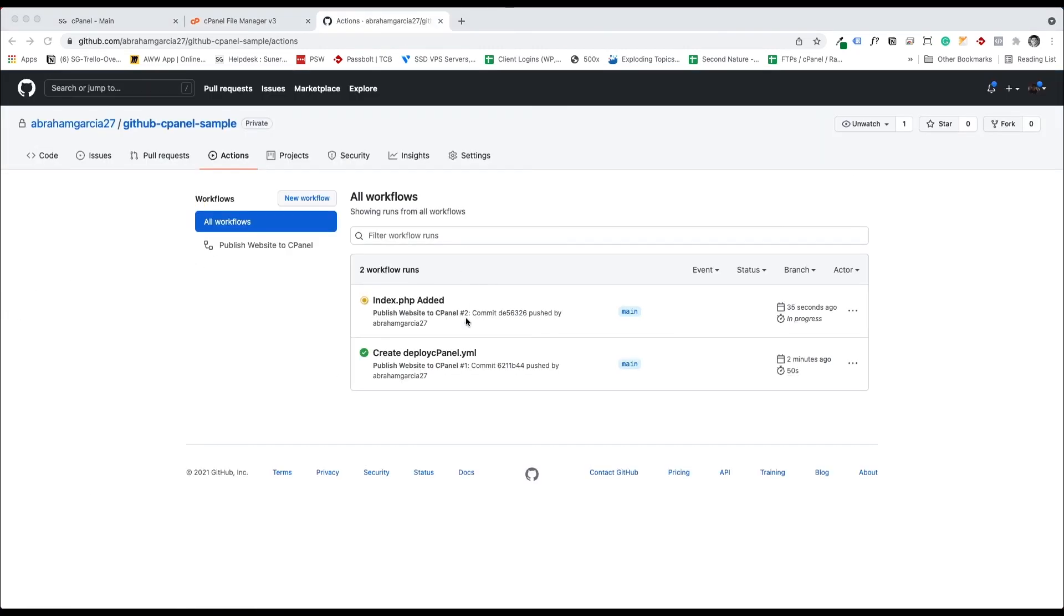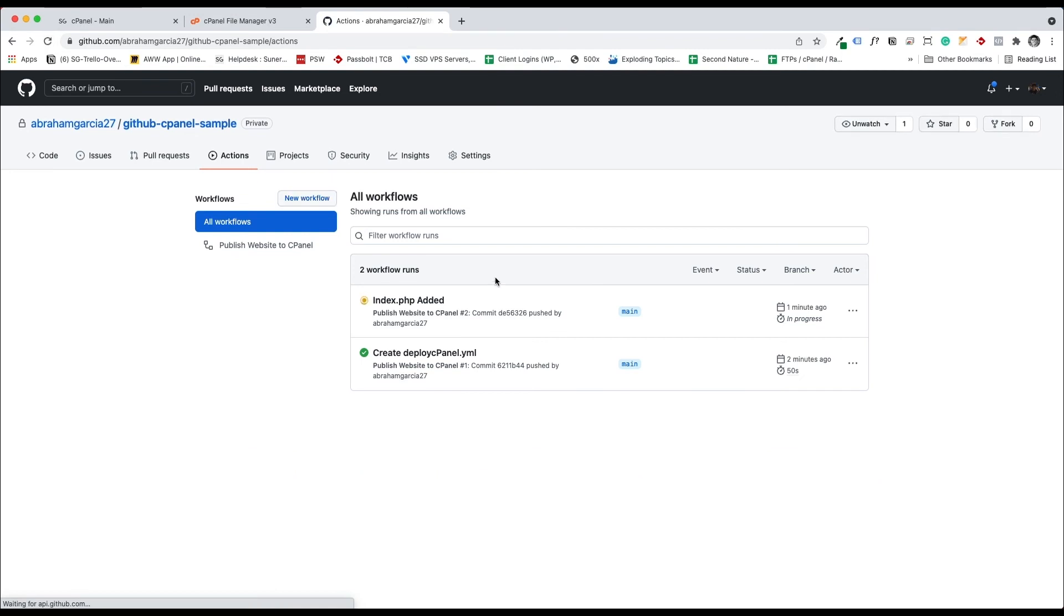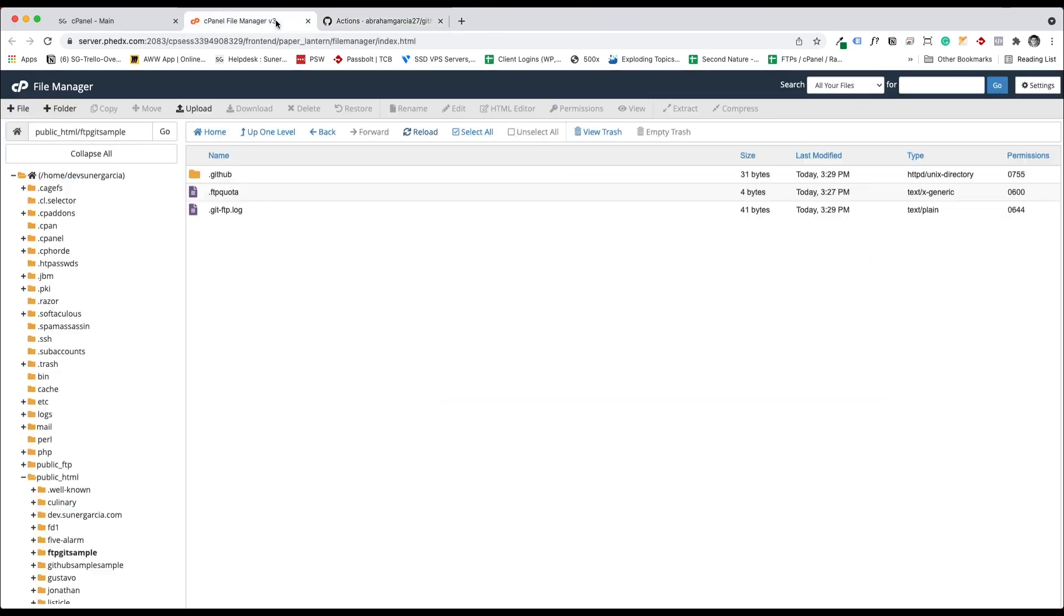If we see on our workflow, the file is still being added into the server. So let's refresh. And once it gets added, let's refresh cPanel and we have our index file in there. So that's how to set up automatic deployment on GitHub for your repository.